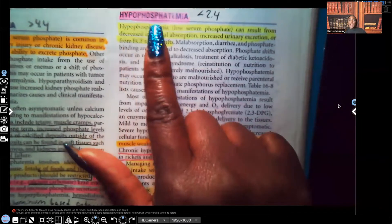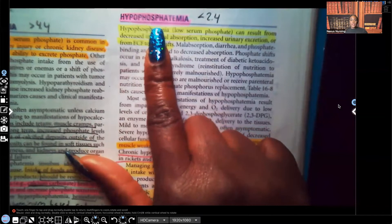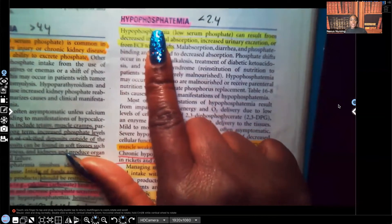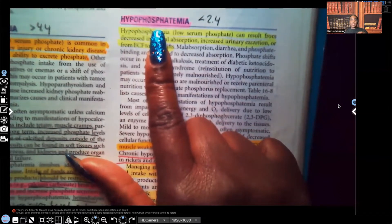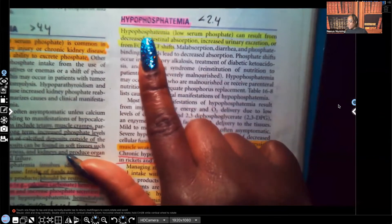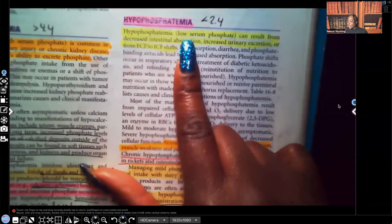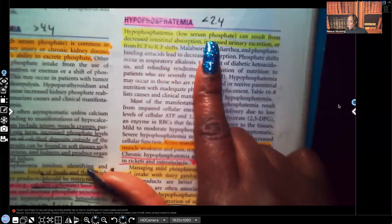Hypophosphatemia — that is a phosphorus level of less than 2.4. Your normal range for phosphorus is 2.4 to 4.4. If it's less than 2.4, a patient has hypophosphatemia. Hypophosphatemia means a low serum phosphate.